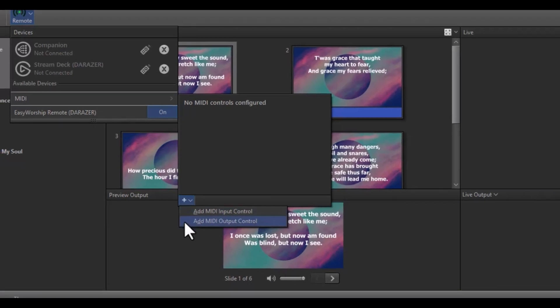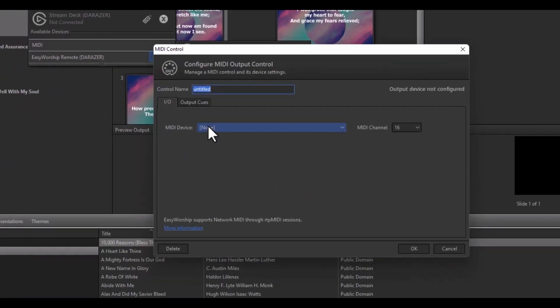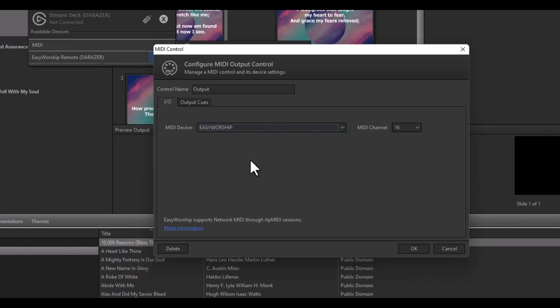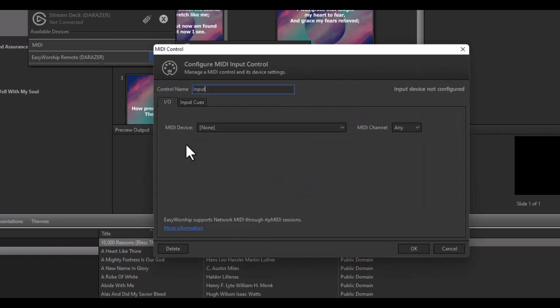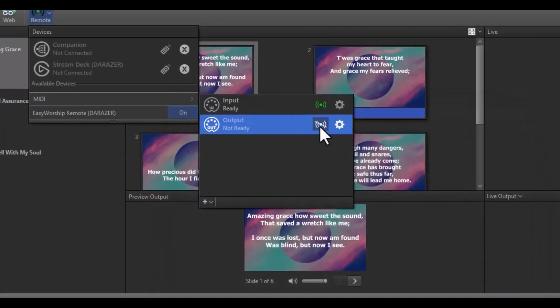For MIDI output control, give it a control name and select the MIDI output device — this will be the name of the session you gave this computer in RTP MIDI. Then click OK. On the other computers for the MIDI input control, give it a control name and select the MIDI input device — this will be the session name of the computer you're setting up the input MIDI control on. Then click OK. When you go live on the MIDI output computer, any computer set up with the MIDI input control will also go live, and whenever you advance the slides it will also advance on the input computer, so you're synchronously controlling the schedules on each computer from one computer.